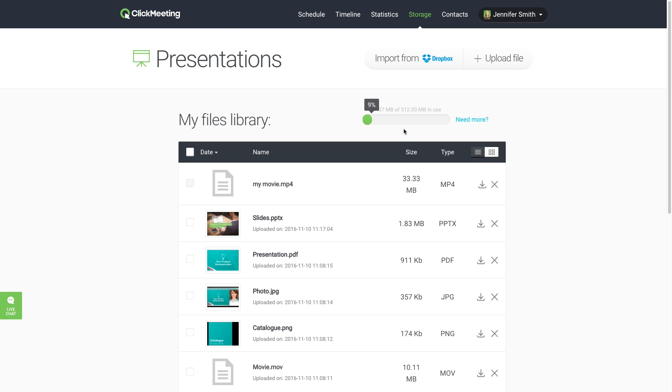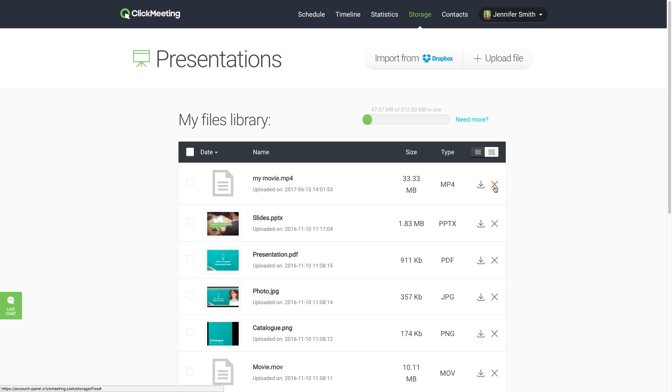To free up space for new files, download unused files to your local drive and delete them from your account. To delete multiple files, select them and click Delete.